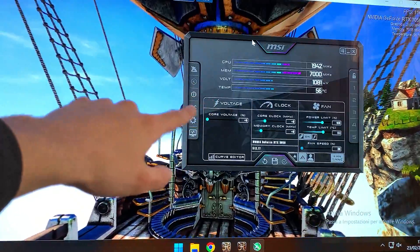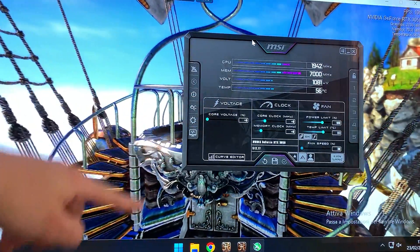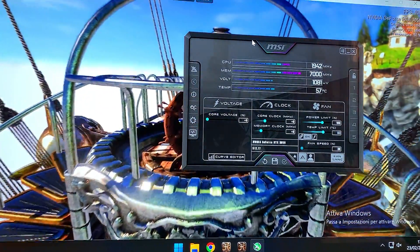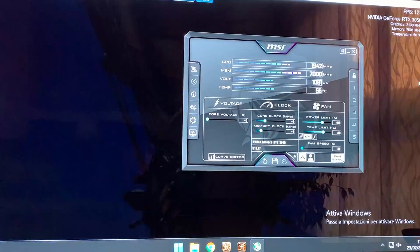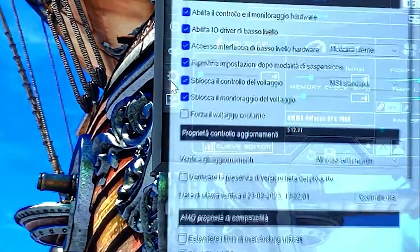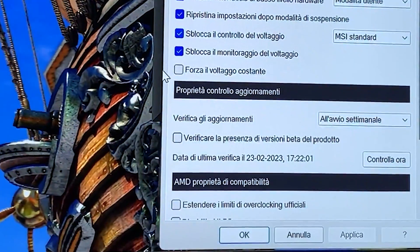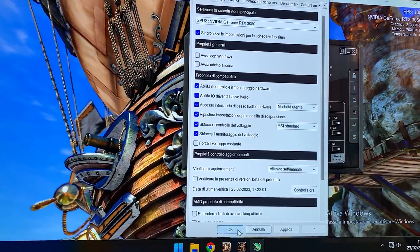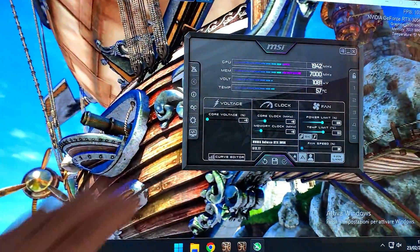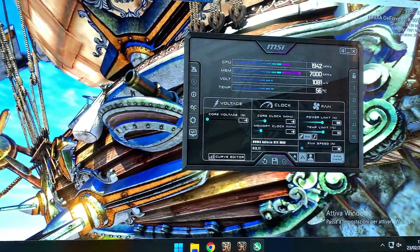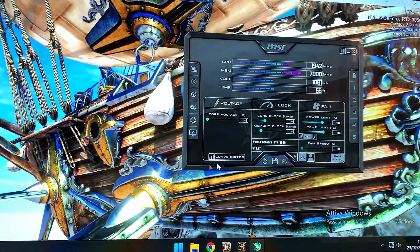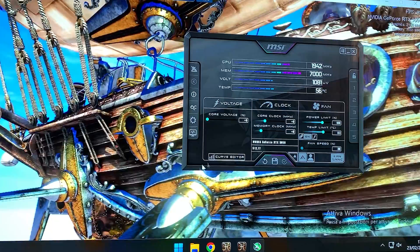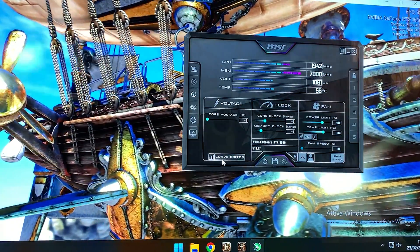Now what you need to do is open up MSI Afterburner and be sure to enable voltage control and voltage monitoring. To do that you go right here on the settings and you enable them, then you hit OK and you hit apply and that will work. Now once you're here you want to go over here on Curve Editor and open this one up right there.